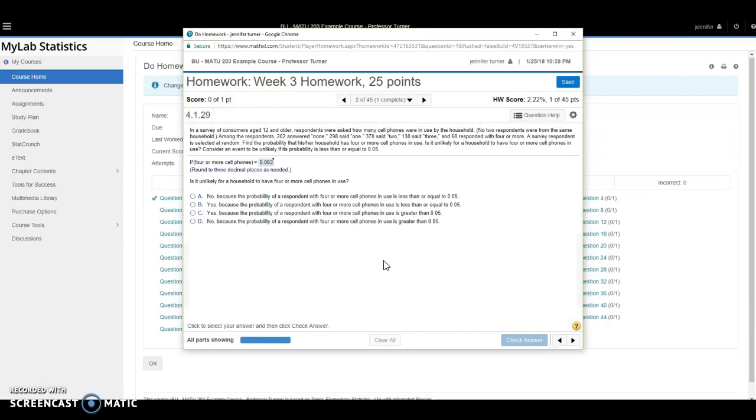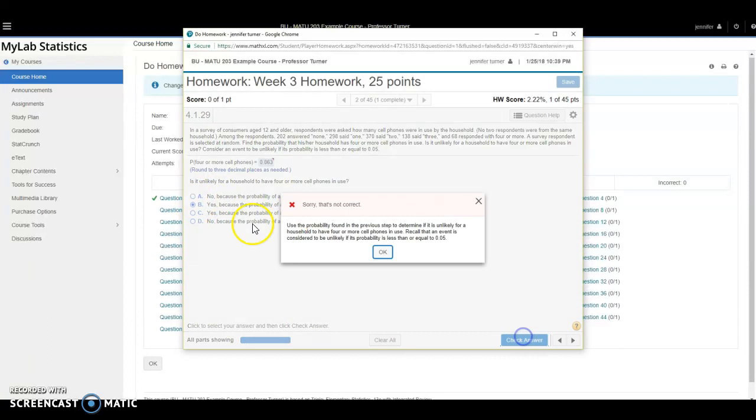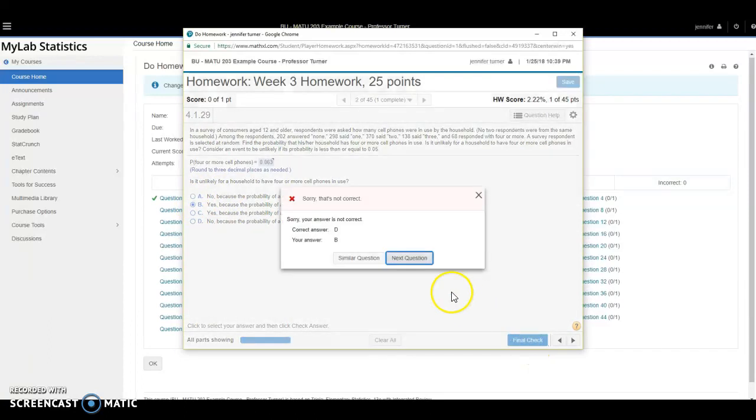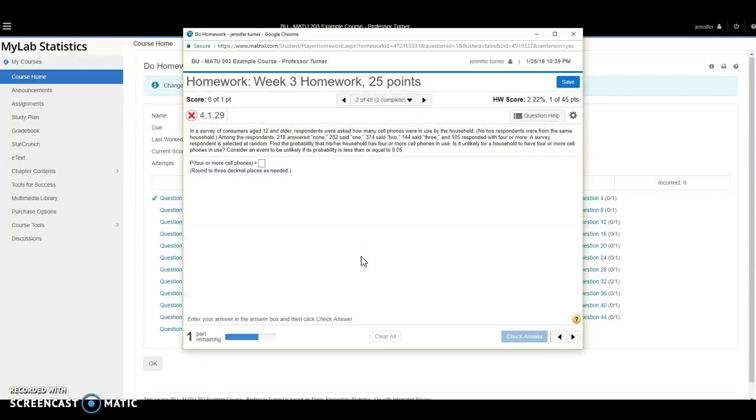So I missed that question, however, I have not necessarily lost the point. This question has multiple items, so I'm going to skip this one too. I can click here on similar question, and I get a new similar problem. And if I complete this new problem correctly, I will receive full credit for number two on this homework.